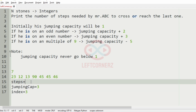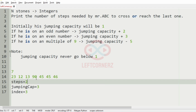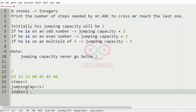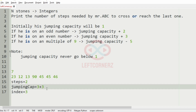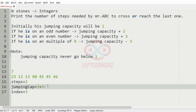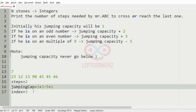Steps will be incremented to 2. The jumping capacity will be incremented by 3, as 90 is an even number. We can also see that 90 is a multiple of 9, so the jumping capacity should be decreased by 5. This gives 1. When we increment the index with the jumping capacity of 1, that is 3 plus 1 gives 4.